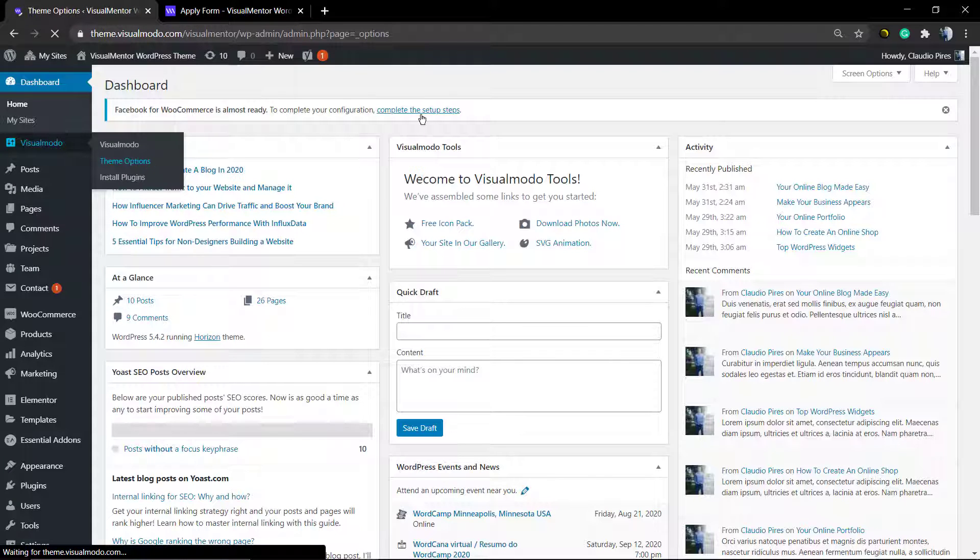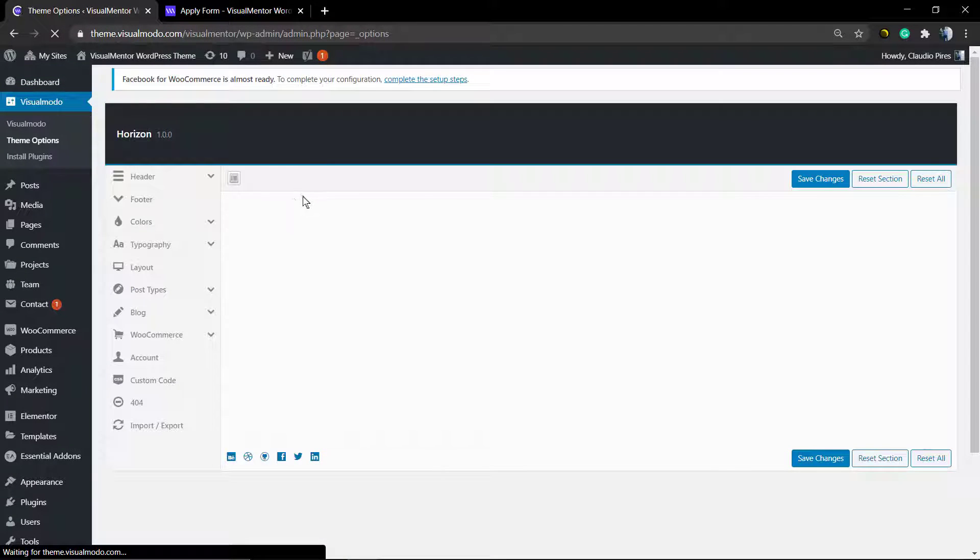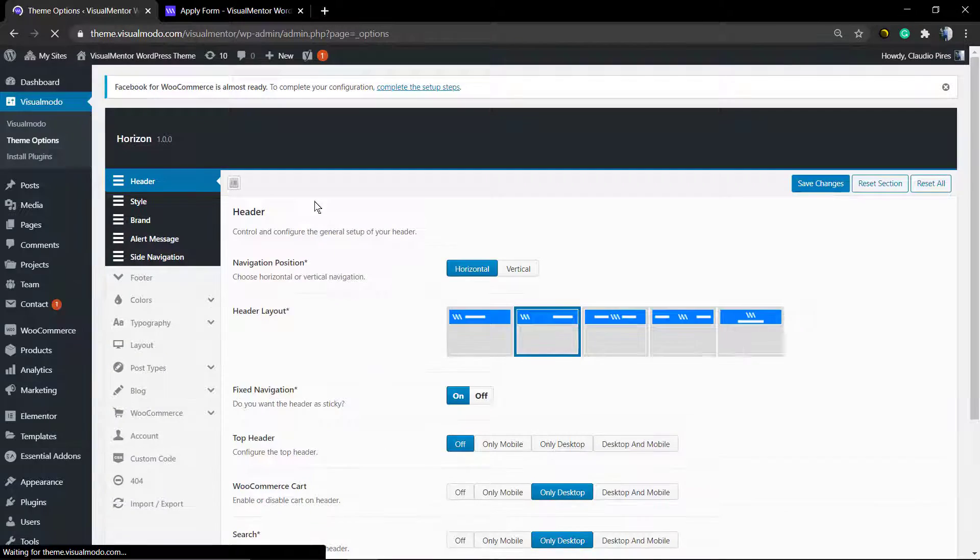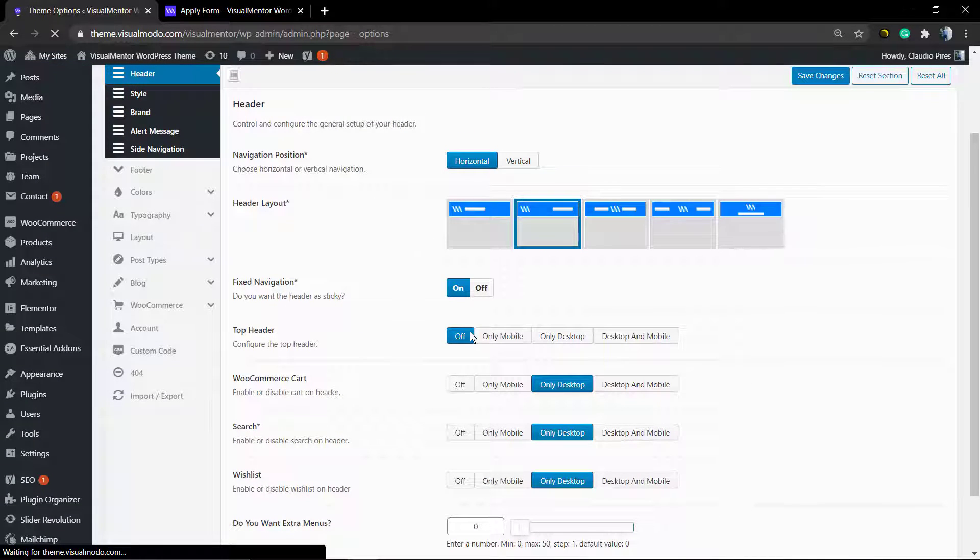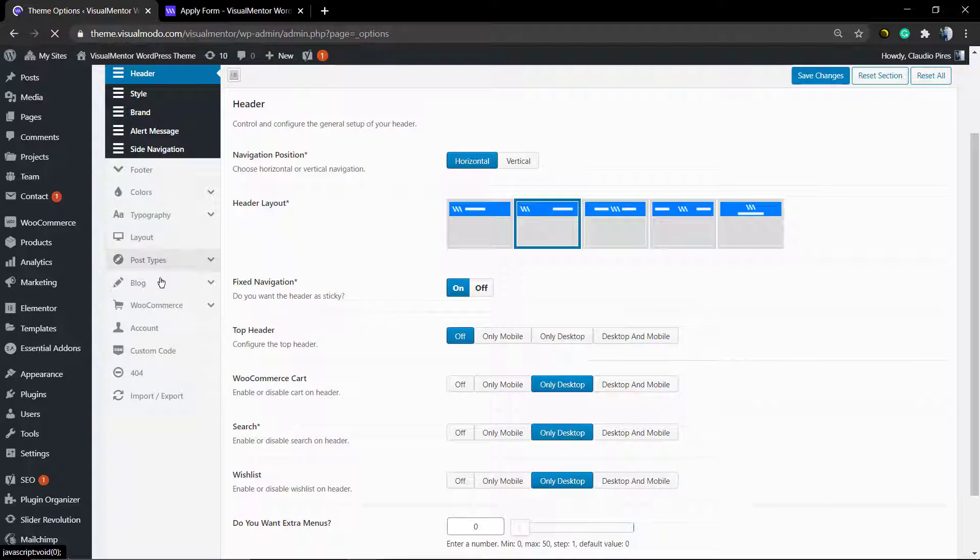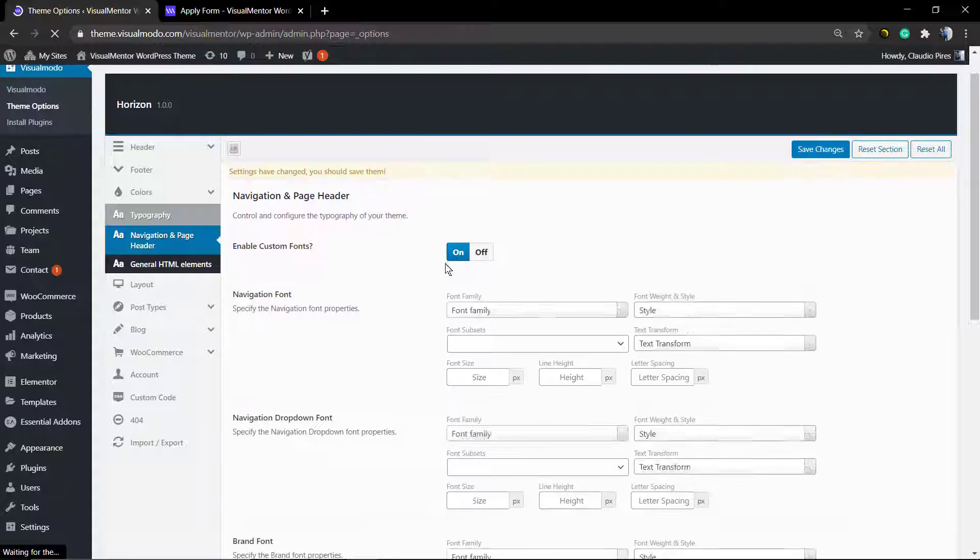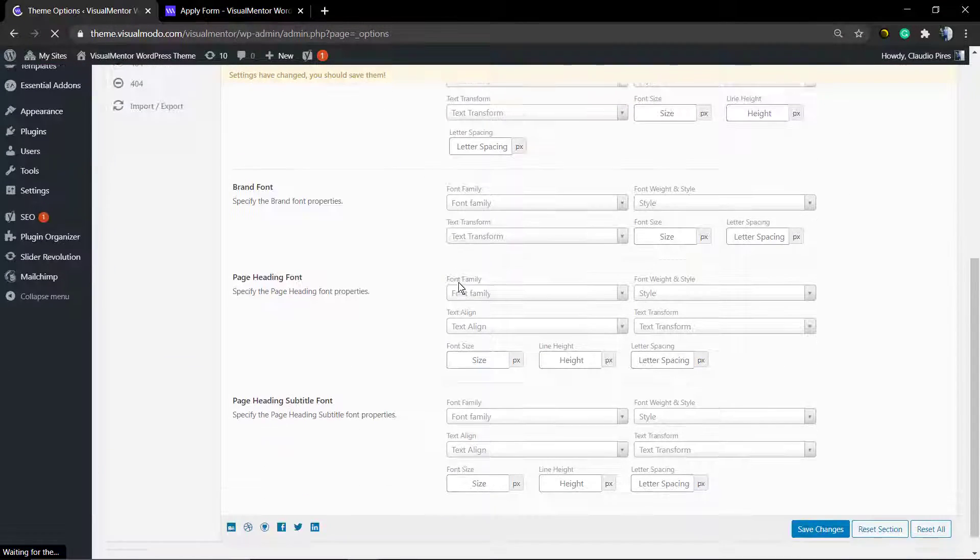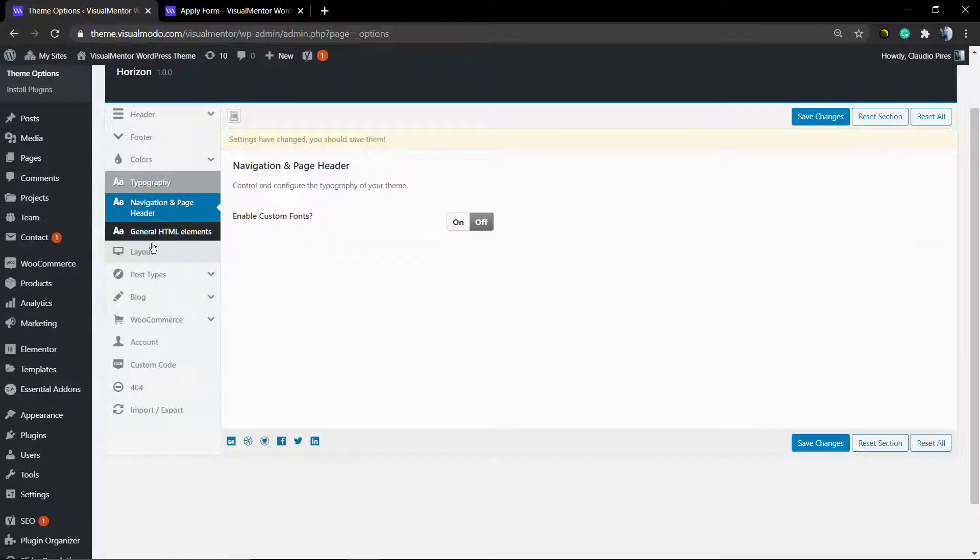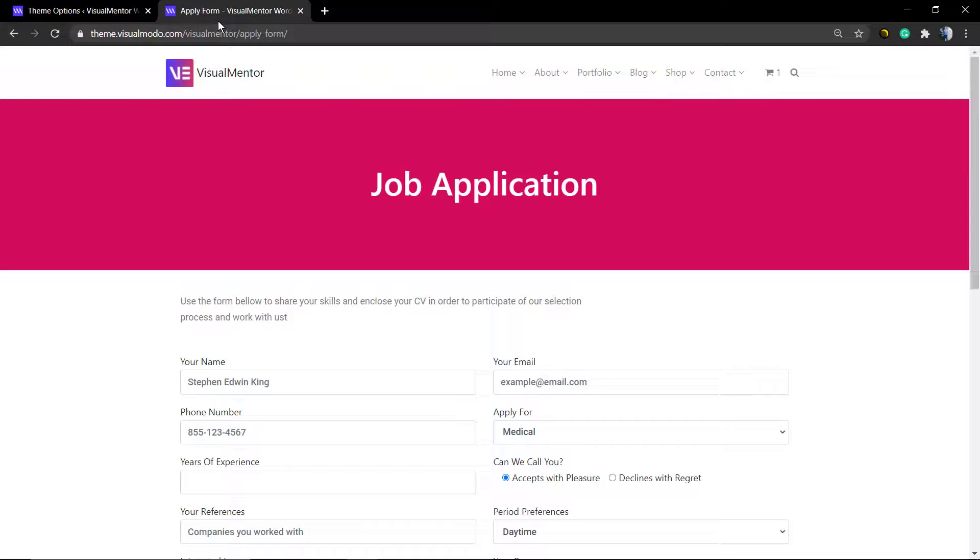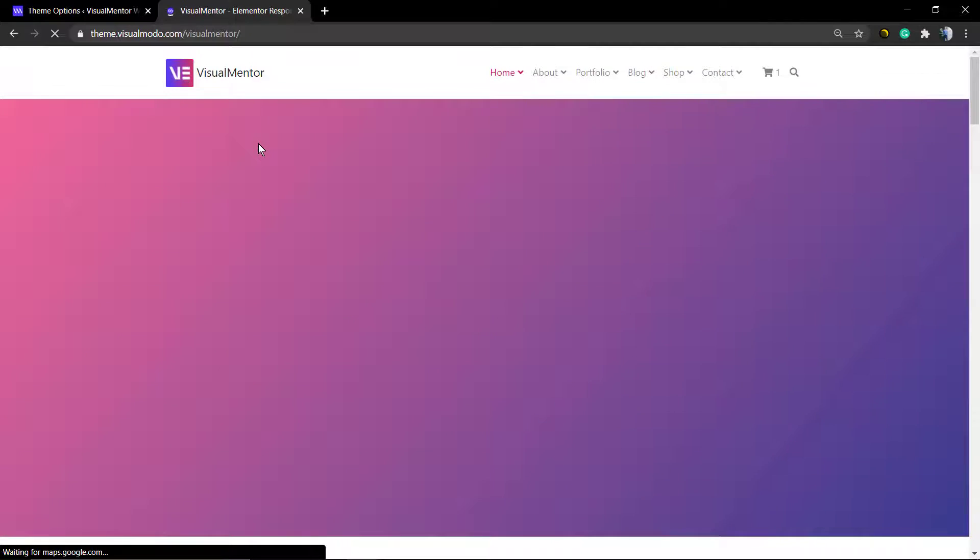called Theme Options. This is an exclusive feature from Visual Model. Let me show you more homepage examples.